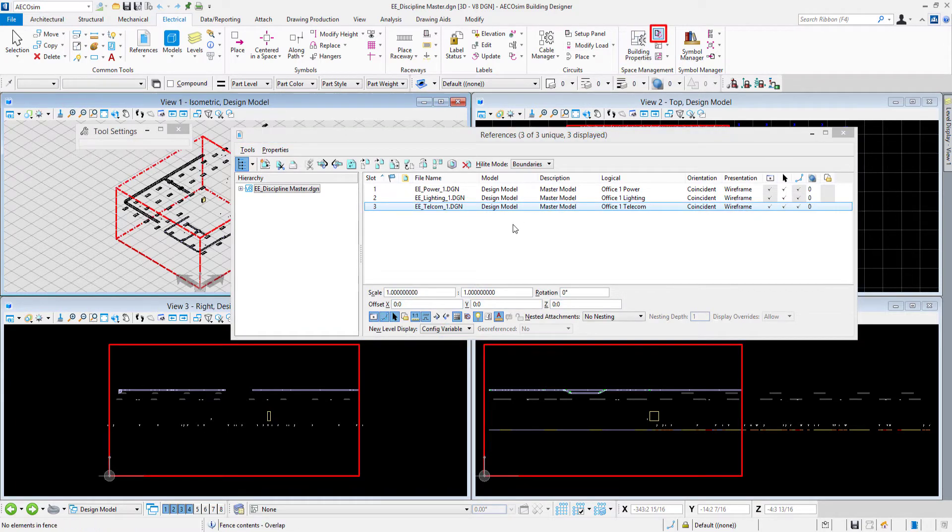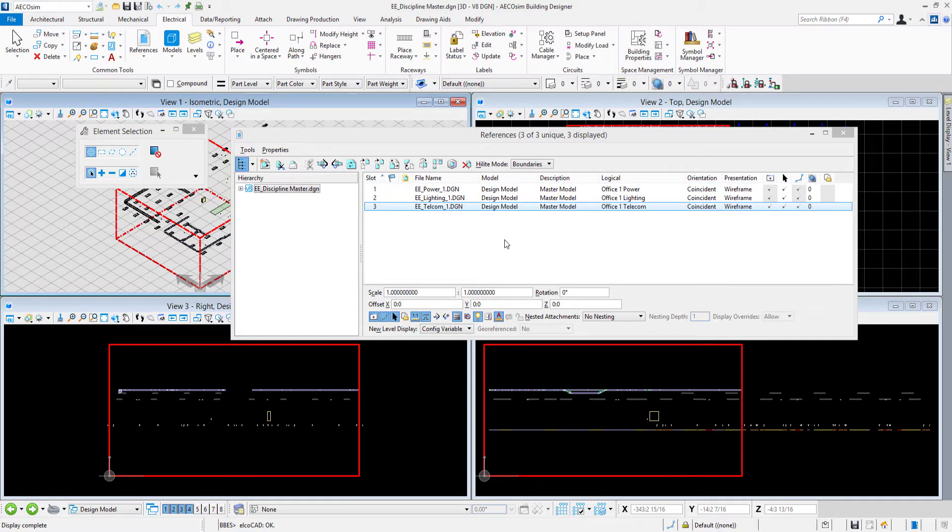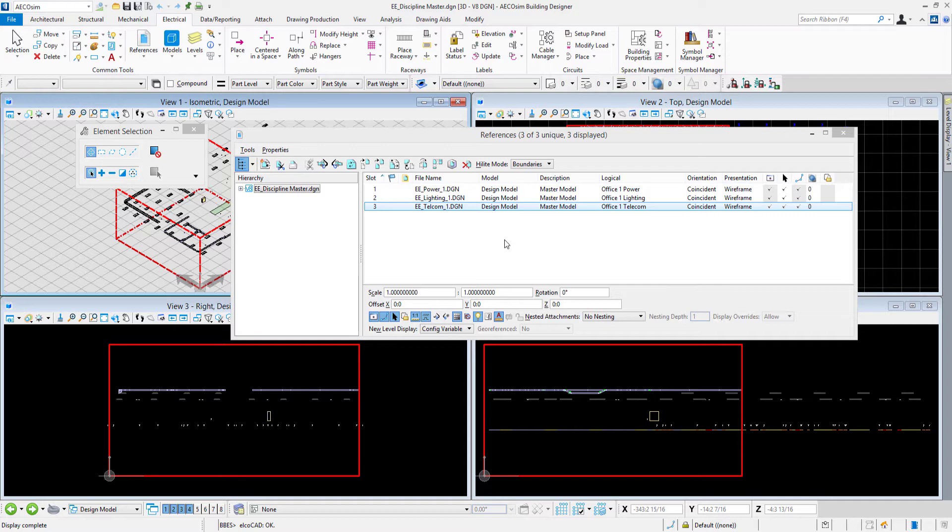It's actually a good practice to do this periodically on your models, especially if the spaces change or get deleted or added. Now I'll go ahead and get back into my master model.